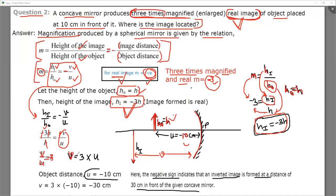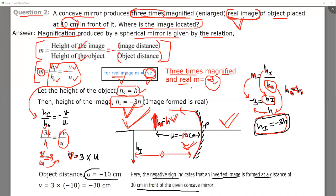So V equals three times U. What is the value of U? It is given as 10 centimeters, but we have to take it as minus 10 because the object is on the negative side of the mirror. So U equals minus 10 centimeters. Placing in the formula: V equals 3 into minus 10 centimeters, which gives V equals minus 30 centimeters.